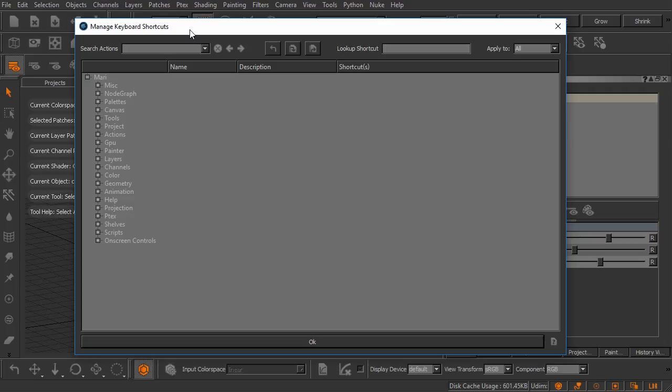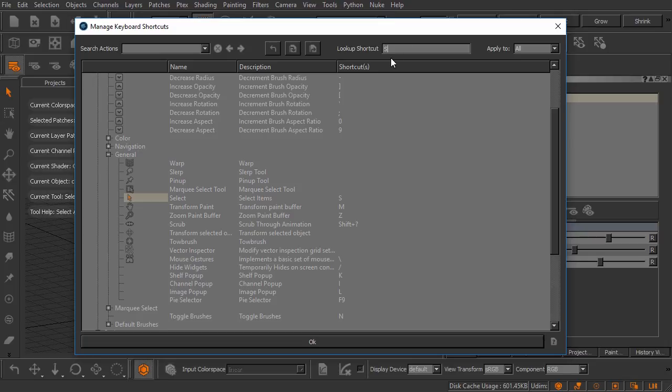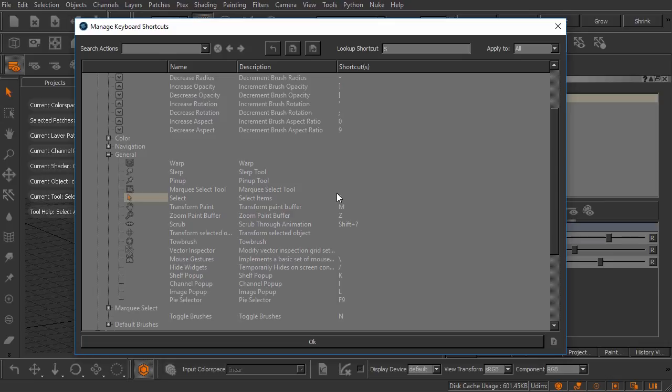We can come in here and we can either look up a keyboard shortcut by typing in a letter or the shortcut right here in this bar. Let's just type in the keyboard shortcut S. You can see here instantly this area comes to life, points us at the select tool right here where the S key is assigned as a keyboard shortcut.